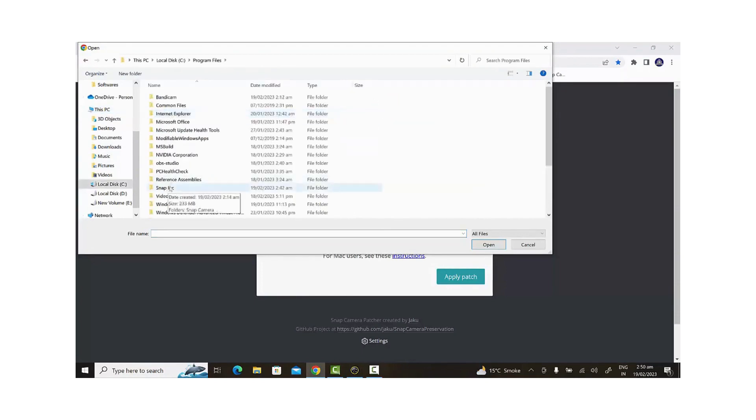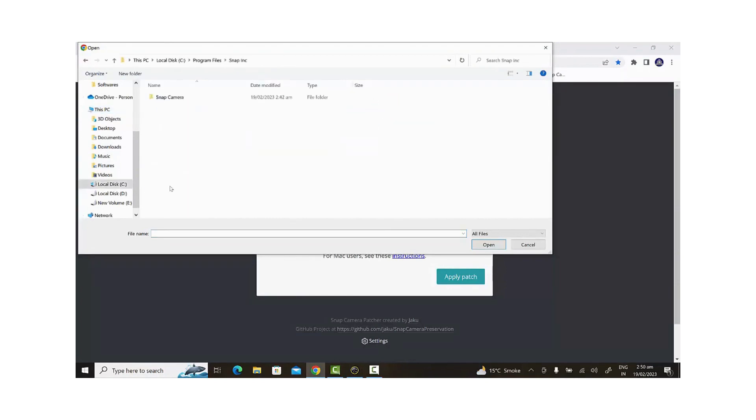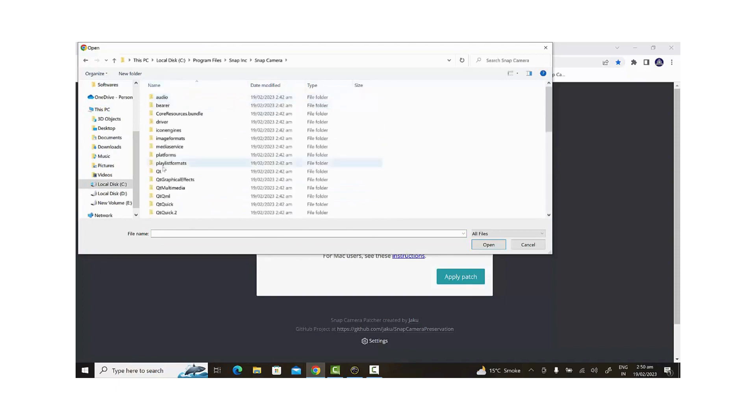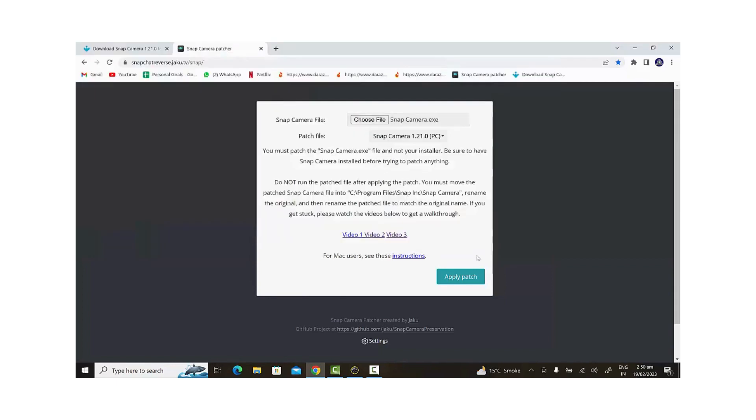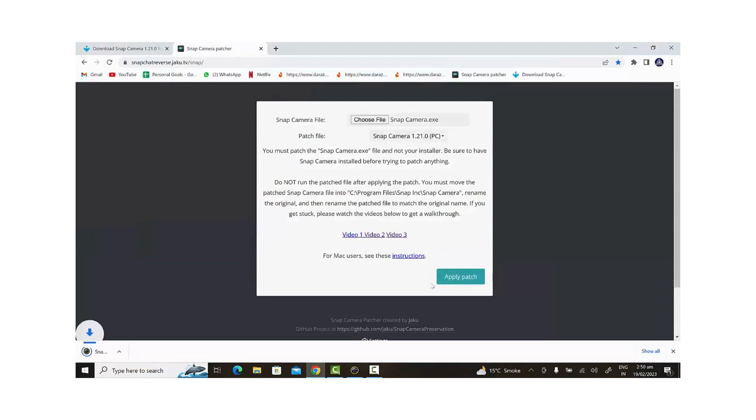Now that we've installed Snap Camera, it's time to patch it. To do this, we need to go to the GitHub site using the link I've provided in the description section. Once we're there, we'll click on the link and choose the Snap Camera file that we copied earlier.